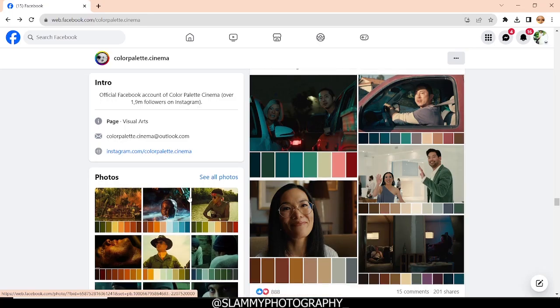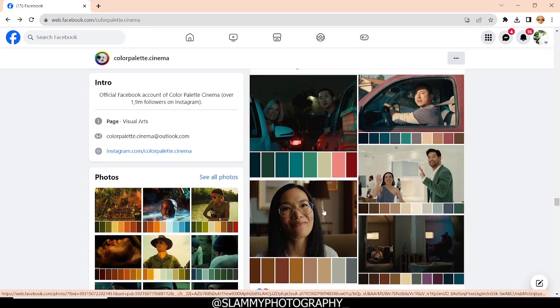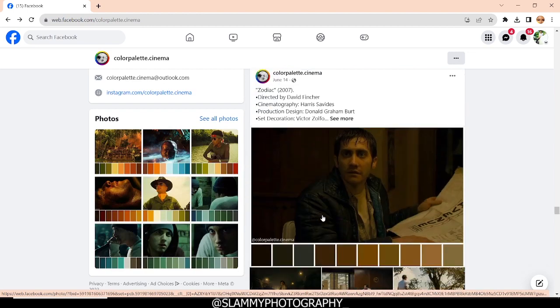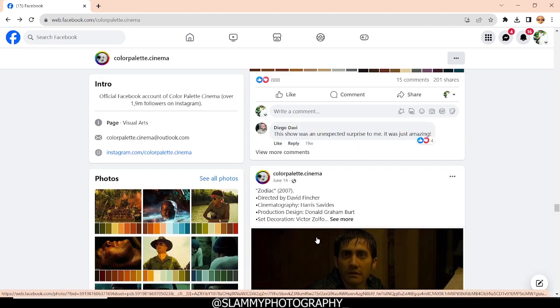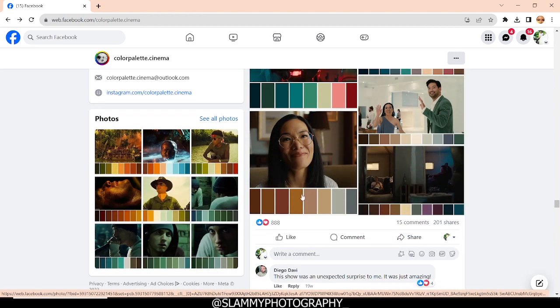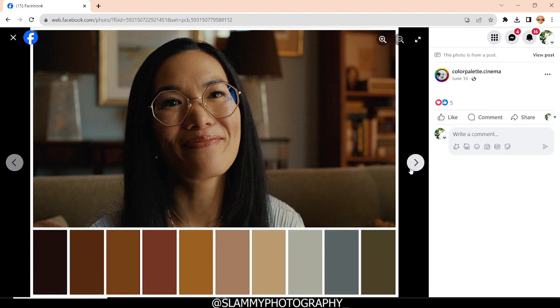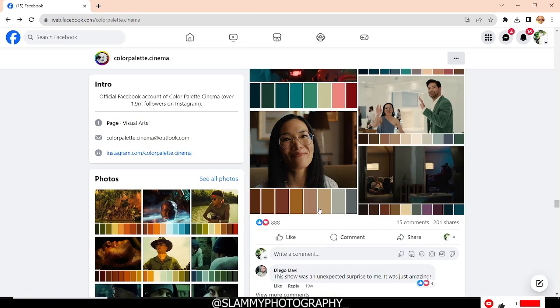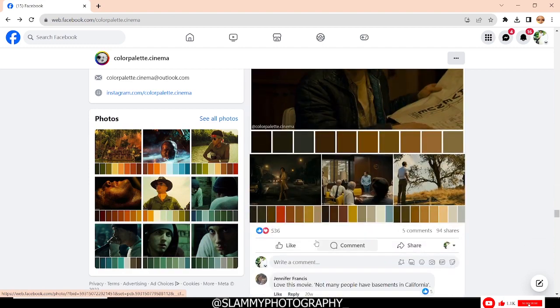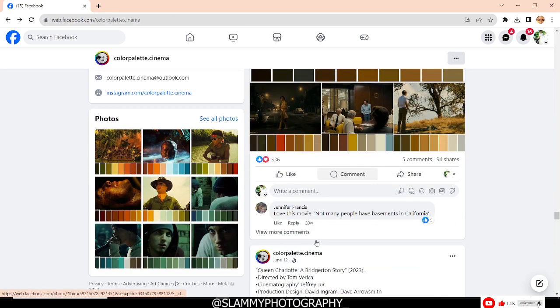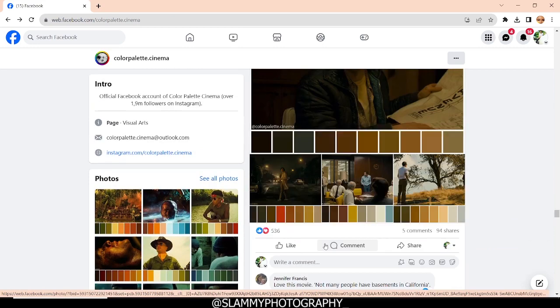So right here on this Facebook page, colorpalette.cinema, you can see footages from all your favorite Hollywood movies. Do you know you can copy any of these color gradings and apply it to your image? Just anyone you like. You can apply it right in Photoshop and the process is very, very easy. I'll be showing you in this video.